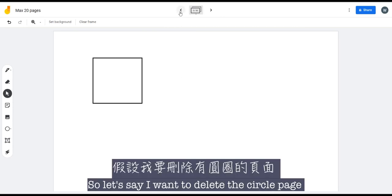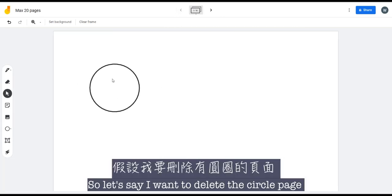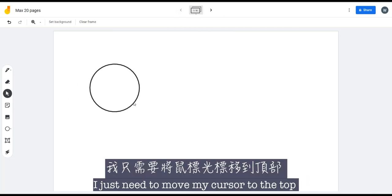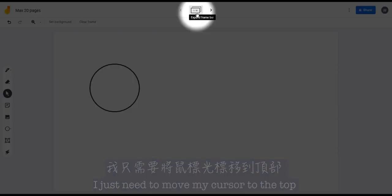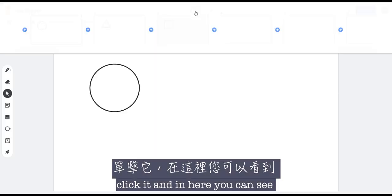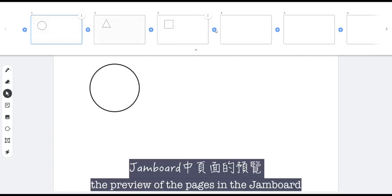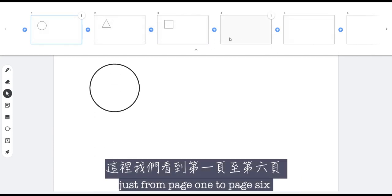So let's say I want to delete the circle page. I just need to move my cursor to the top where it says expand frame bar, click it, and in here you can see the preview of the pages in a Jamboard, just from page 1 to page 6.